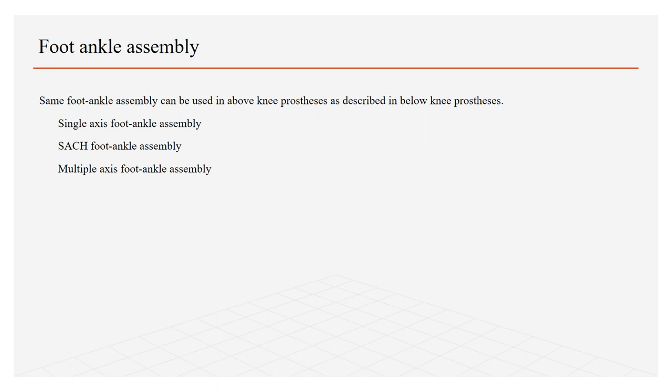Second type is SACH foot ankle assembly, that is solid ankle cushion heel foot ankle assembly, in which motion is allowed by the cushioning of heel. While in multi-axial foot ankle assembly, dorsiflexion, plantar flexion, as well as inversion and eversion is allowed.